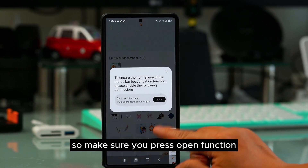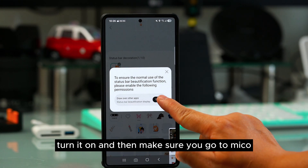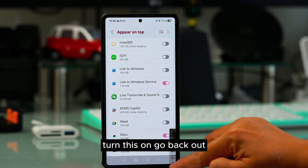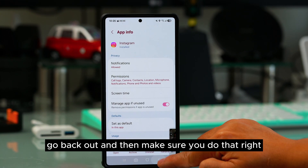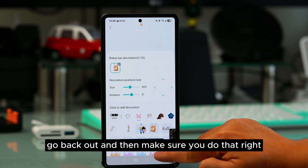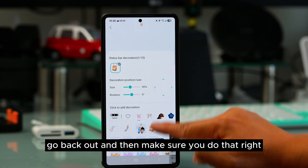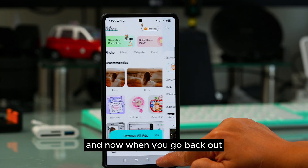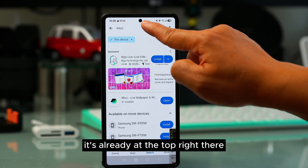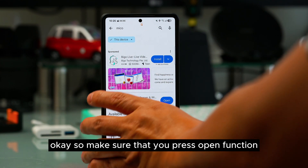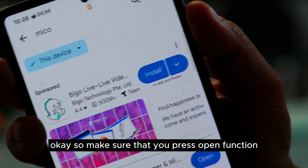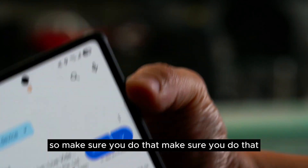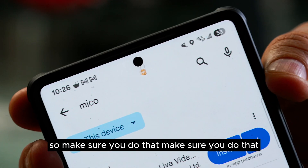Make sure you press Open Function and turn it on, then go to MICO and turn it on as well. Go back out, and when you go back out the icon is already showing at the top. Make sure you press Open Function because otherwise it won't work.